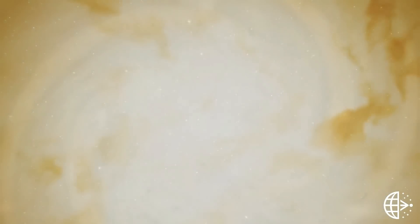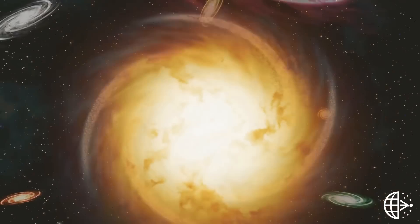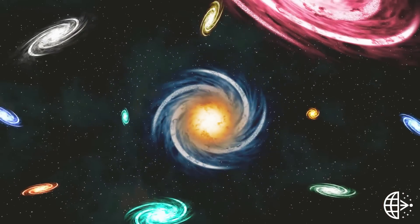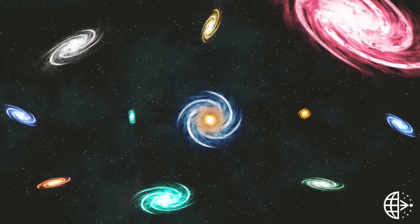The results could transform our understanding of black holes, gravity, and even the universe.